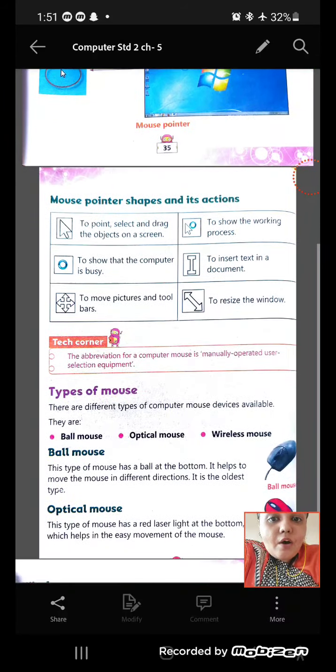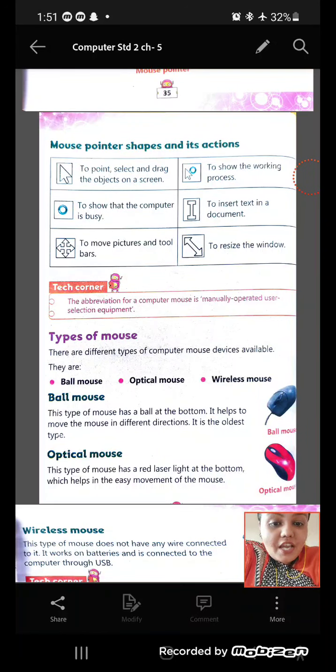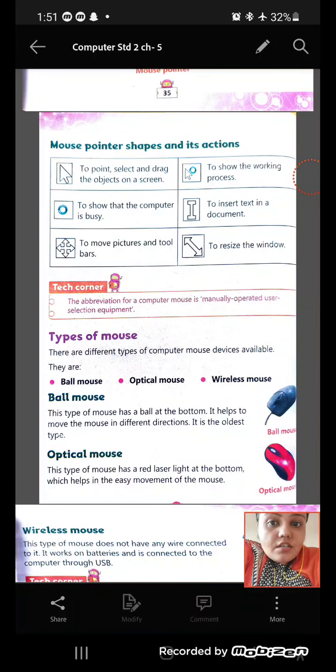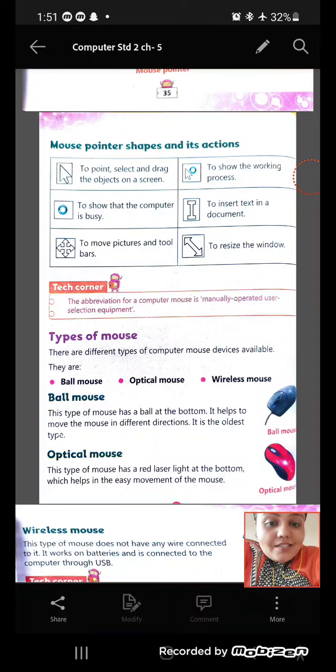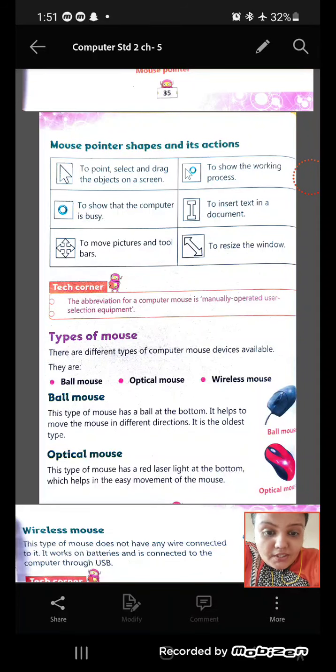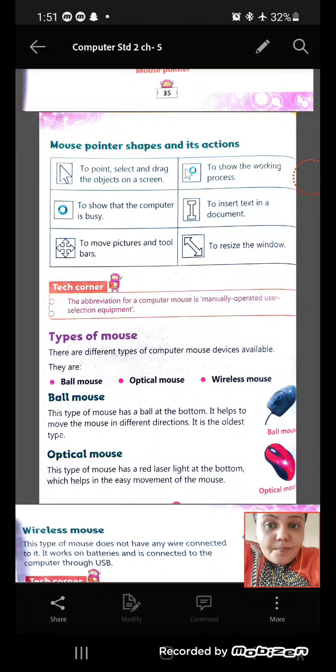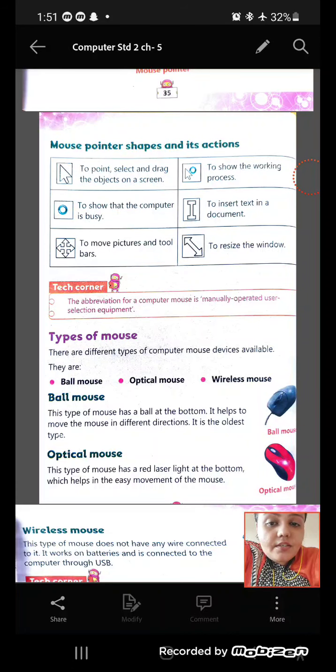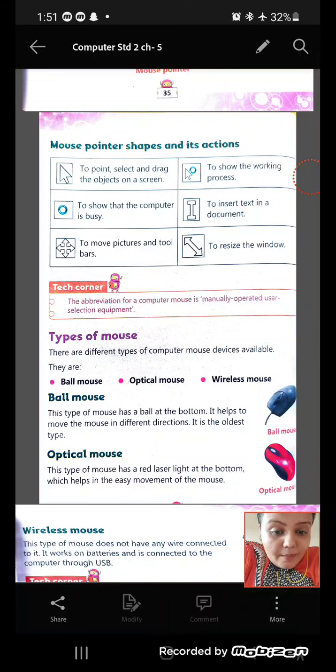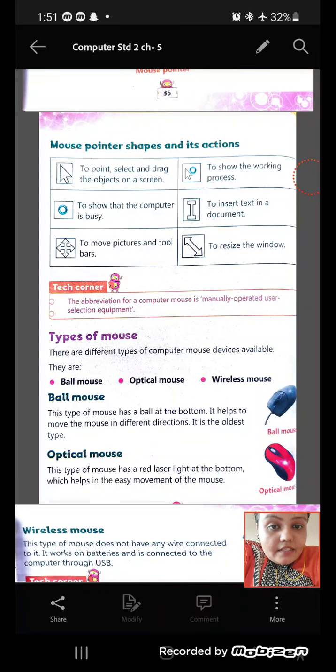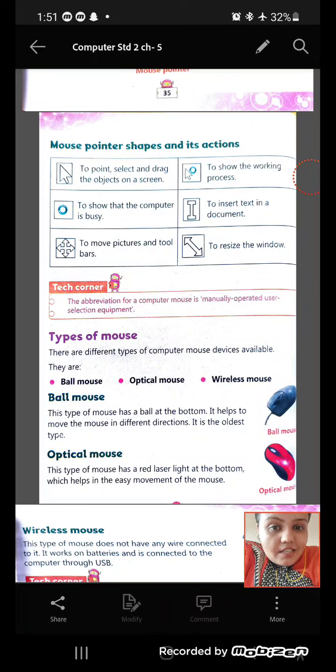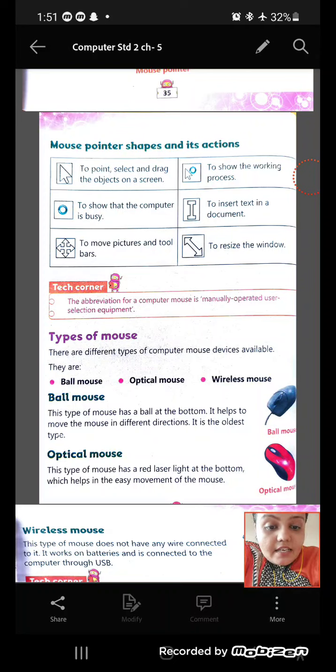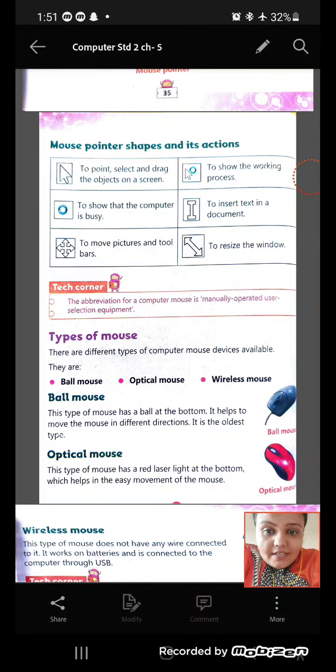We have different mouse pointer shapes and its actions, as you can see. The first is to point, select and drag the object on the screen. Next, it shows that the computer is busy. Third, it moves pictures and toolbars. Right side, it shows the working process. This one inserts text in the document. And last is, it resizes the window.